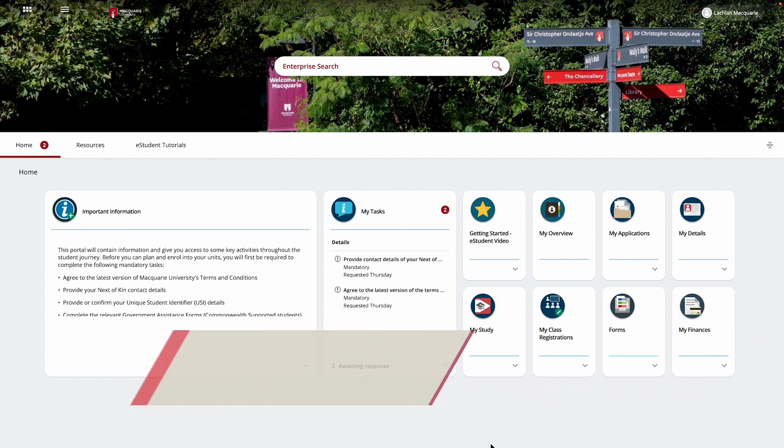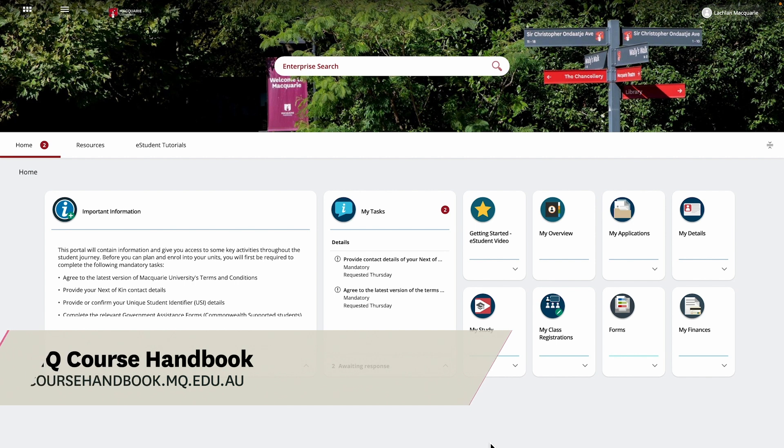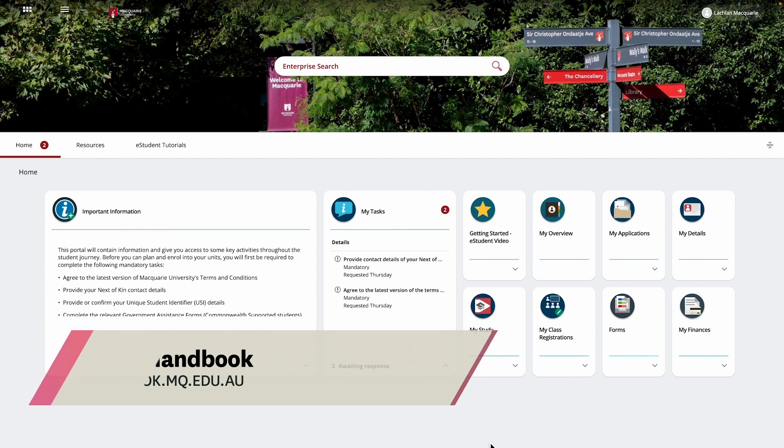To check if your course requires a major or specialisation, search the course handbook and expand the structure to see if a selection of a major or specialisation is listed for your course.